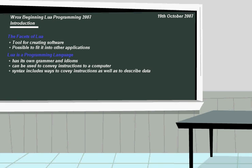LUA is a programming language. It has its own grammar. The language itself can be used to convey instructions to a computer, and the syntax includes ways to convey instructions as well as to describe data towards a computer and for our personal use to understand it.